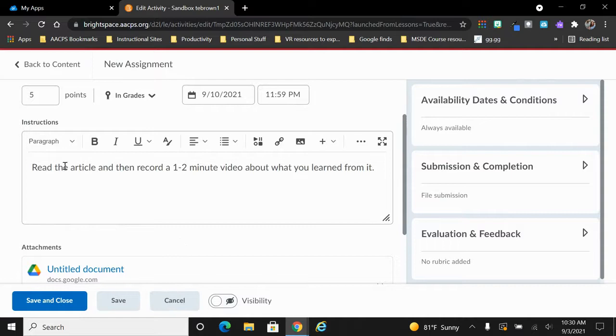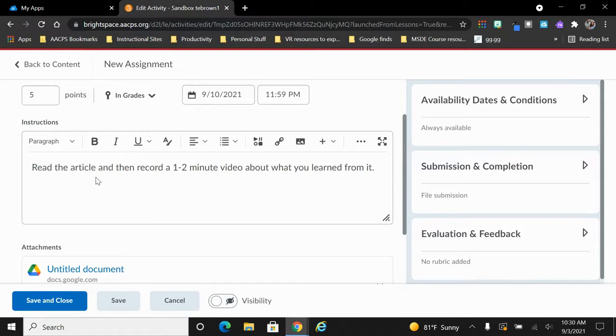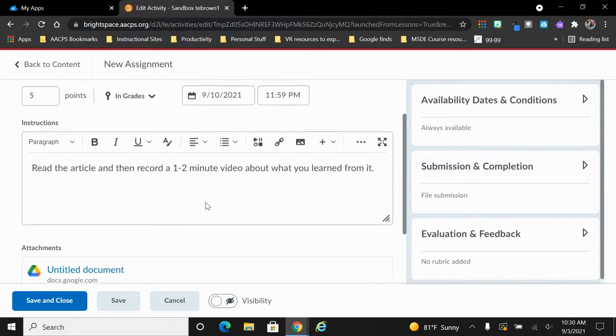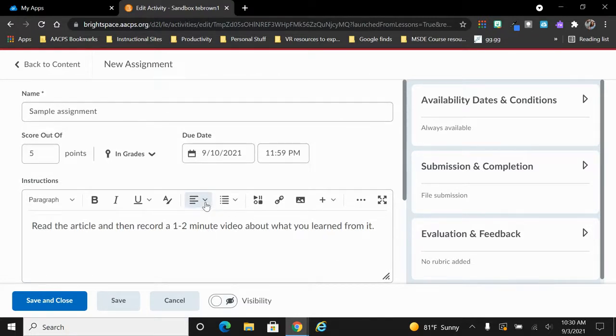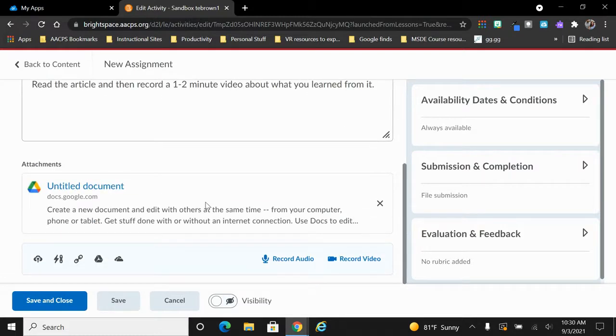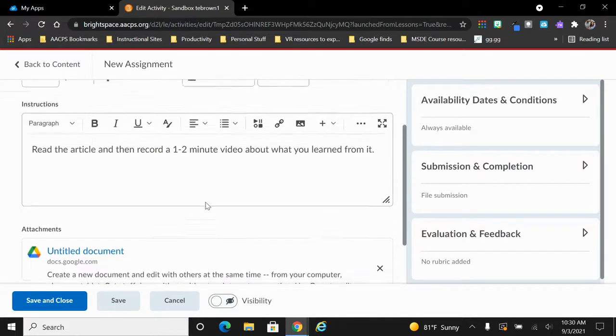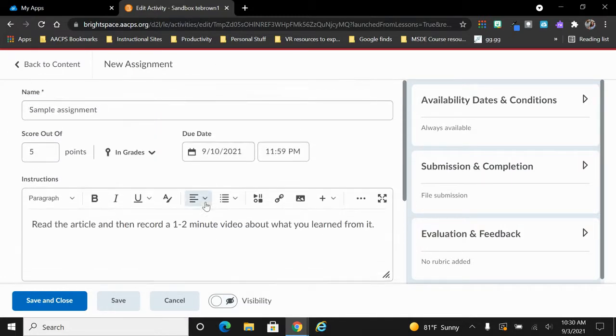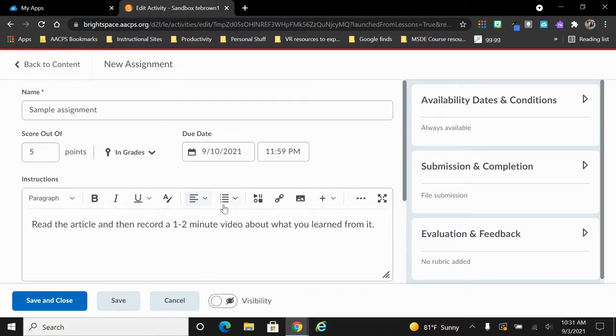For example, my directions say that it is an article that they are supposed to read and then they are going to record a video in order to turn this into me. So here we have filled out everything in the field on the left hand side of our screen to attach our document, include our instructions, due date, points, and the title of the assignment.